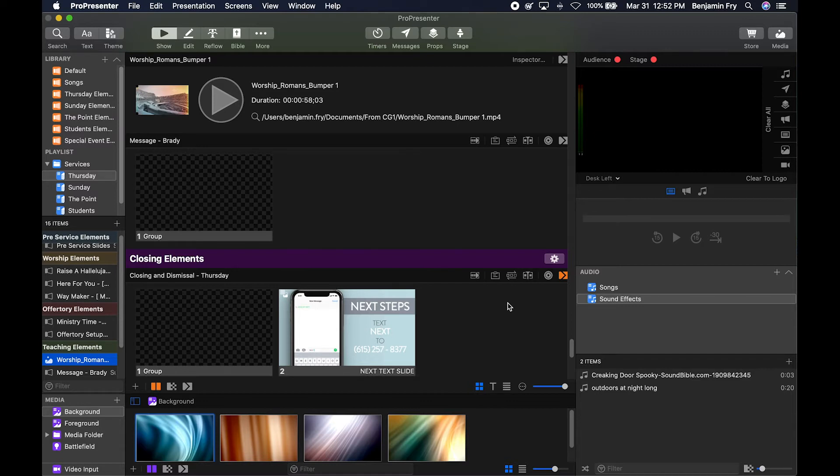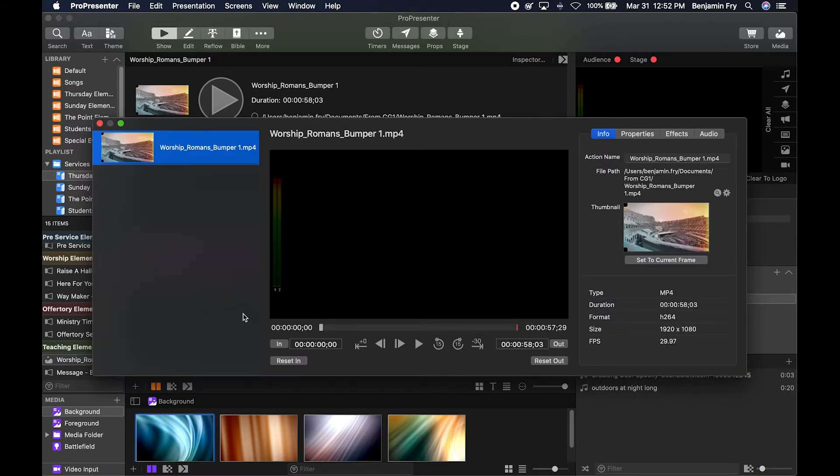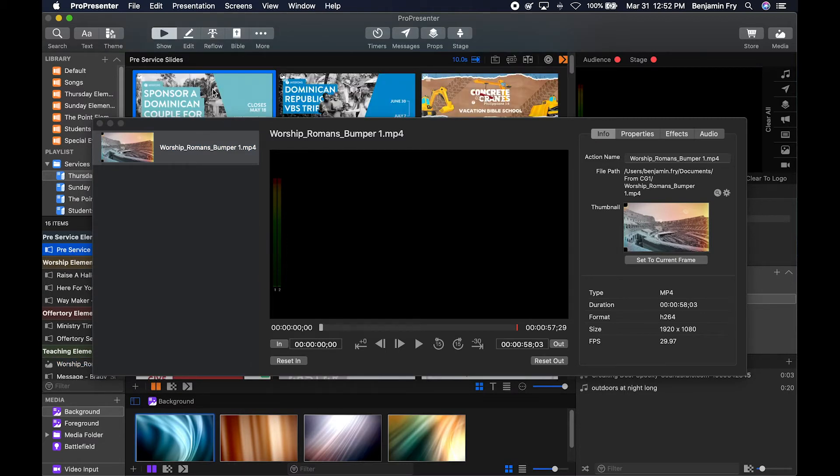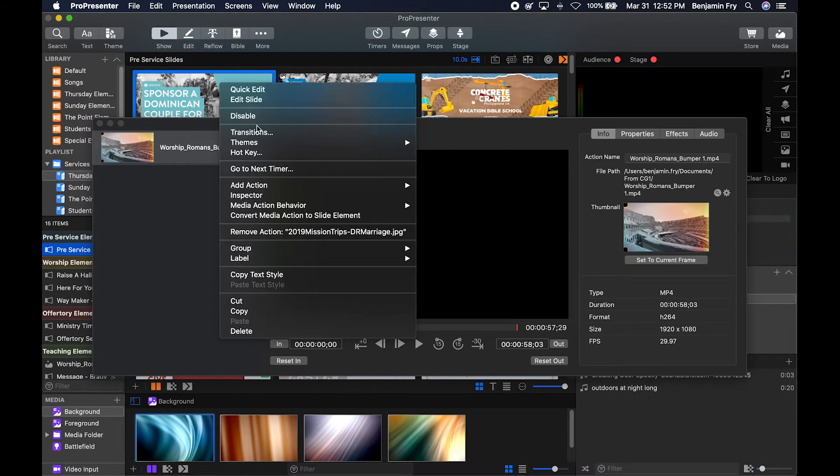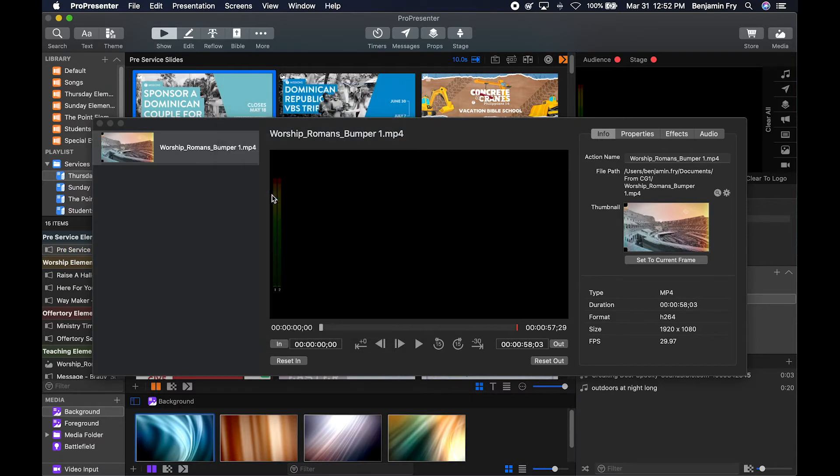One way is if you have media inside of your playlist. At the top of the media in the show view, you'll have the inspector button you can click on. Another way would be if you have media on a slide in a playlist, you could right-click and go to inspector.